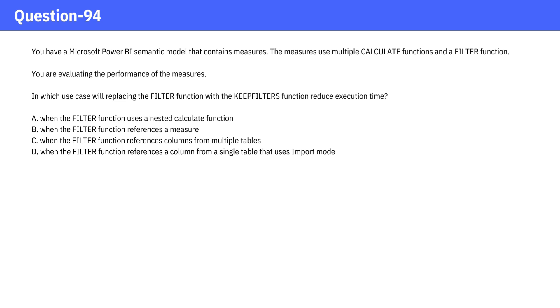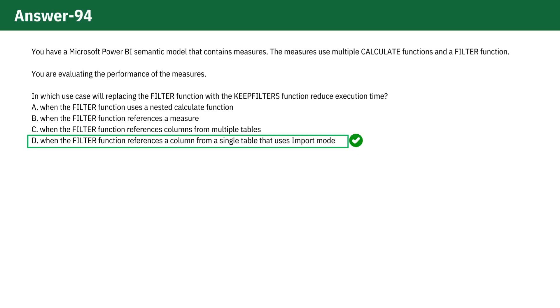The correct answer is D. When the FILTER function references a column from a single table that uses import mode.